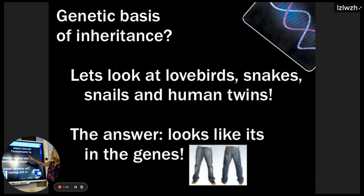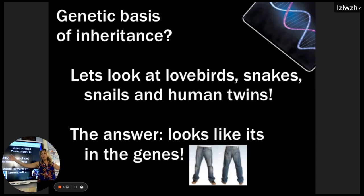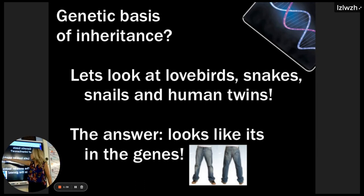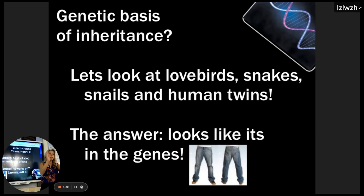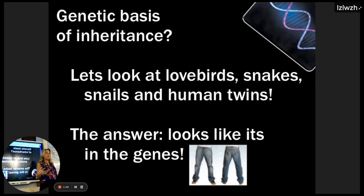We looked at lovebirds, snakes, snails, and twins. What were the lovebirds about? Nesting material — whether they got long pieces and carried them in their beaks or short pieces carried in their rump. They mixed and got a hybrid, and it did something intermediate because it tried to put material in both places.